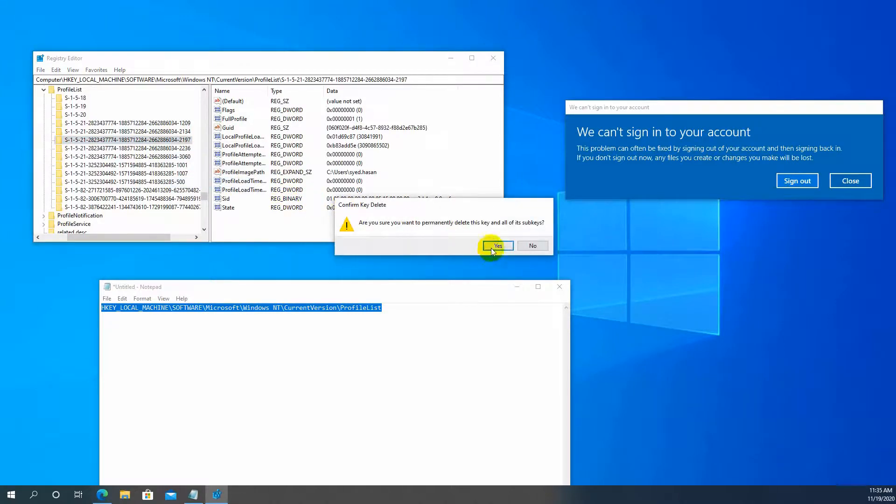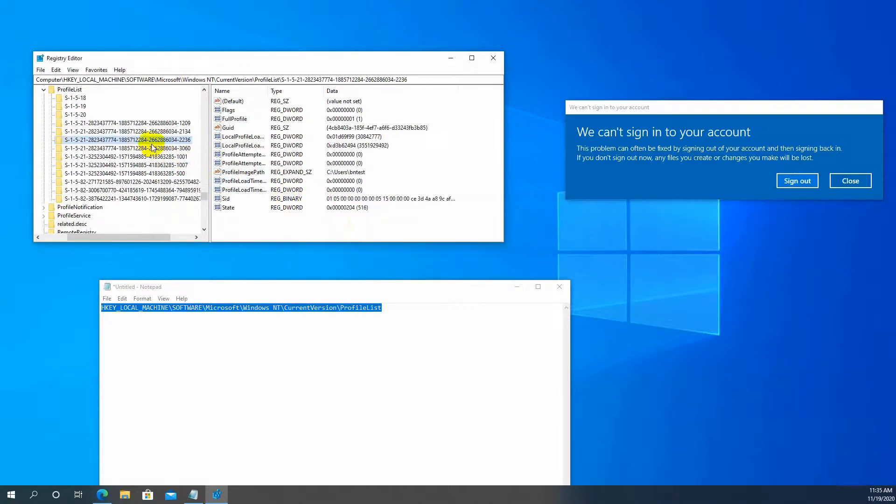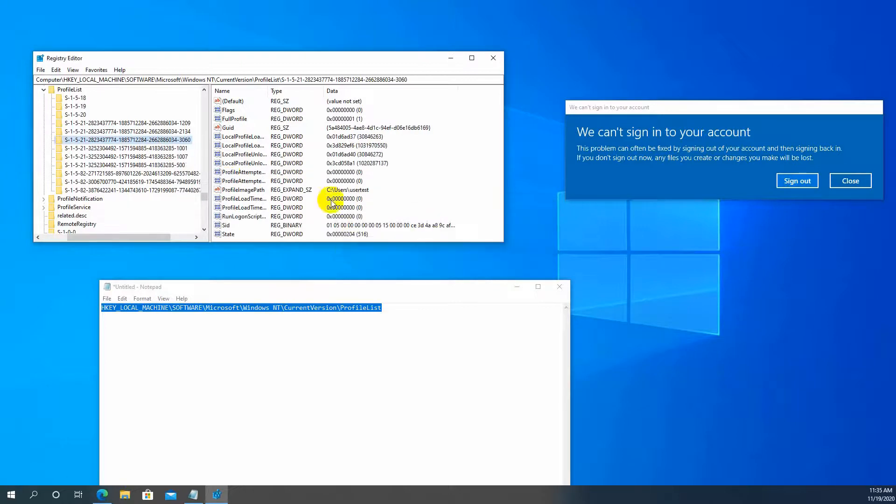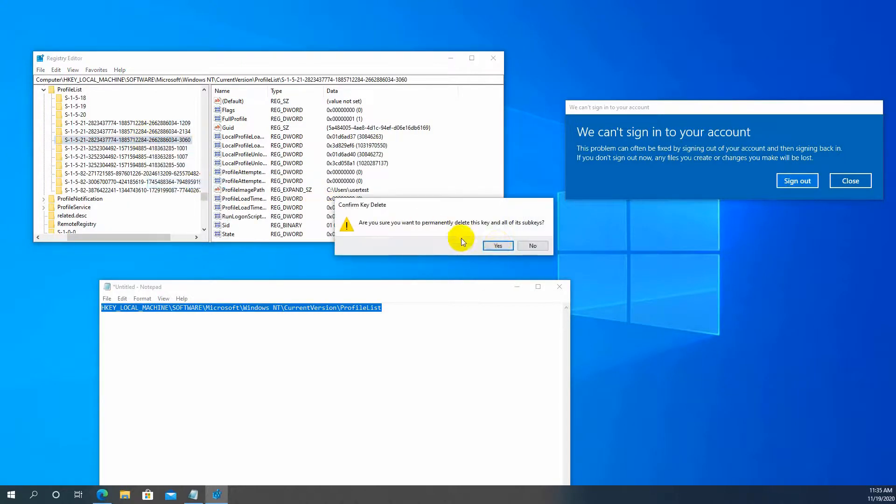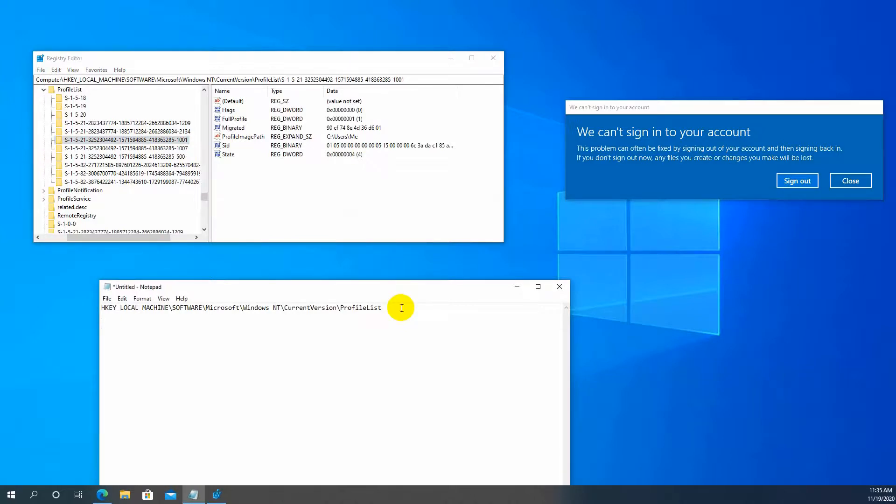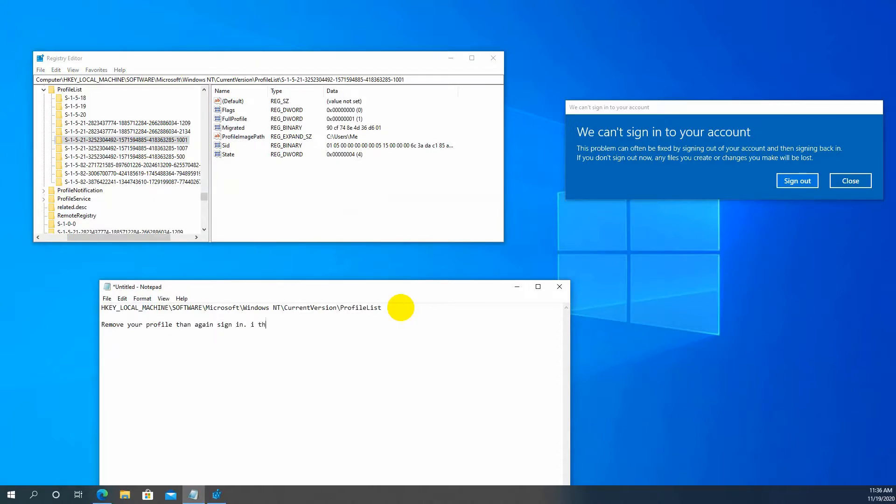Also delete all unwanted profiles and remove your profile. Then sign out of your computer and sign in again. I think your problem is solved. Thank you.